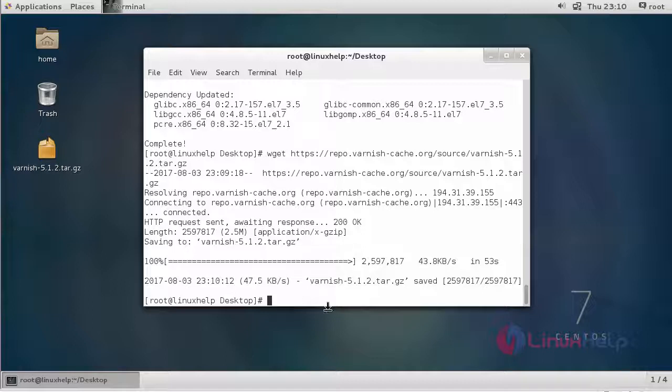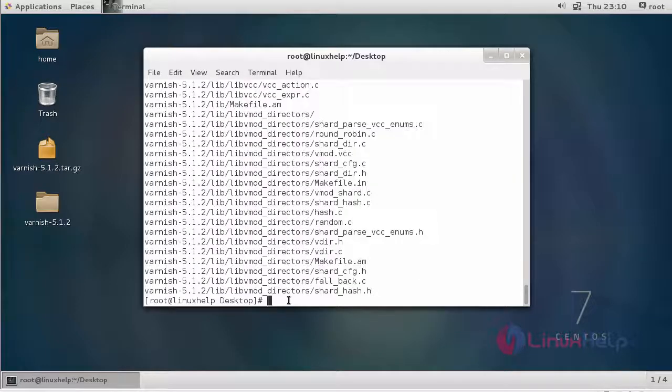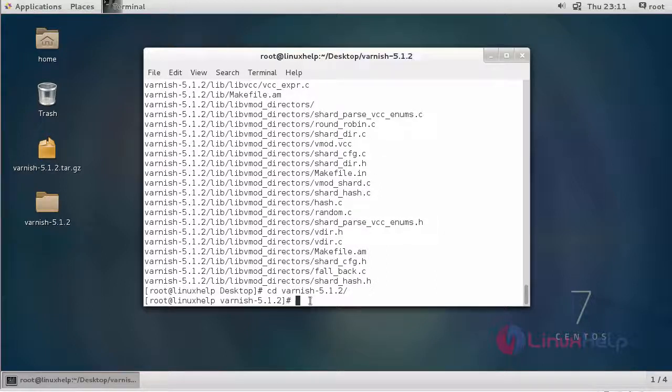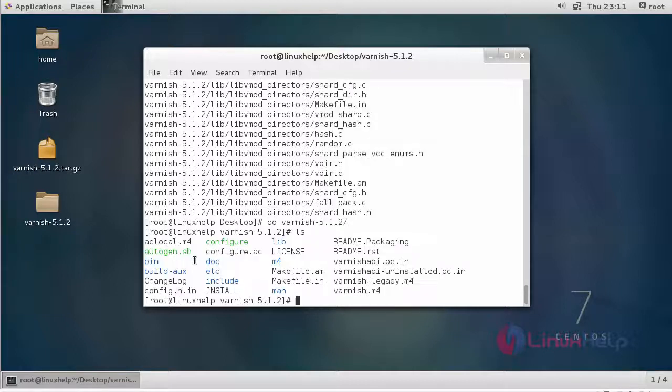It is a tar file. To extract a tar file, we have to use this command. Now the extraction is complete. Enter into that extracted directory. After entering into the directory, just list the directory.